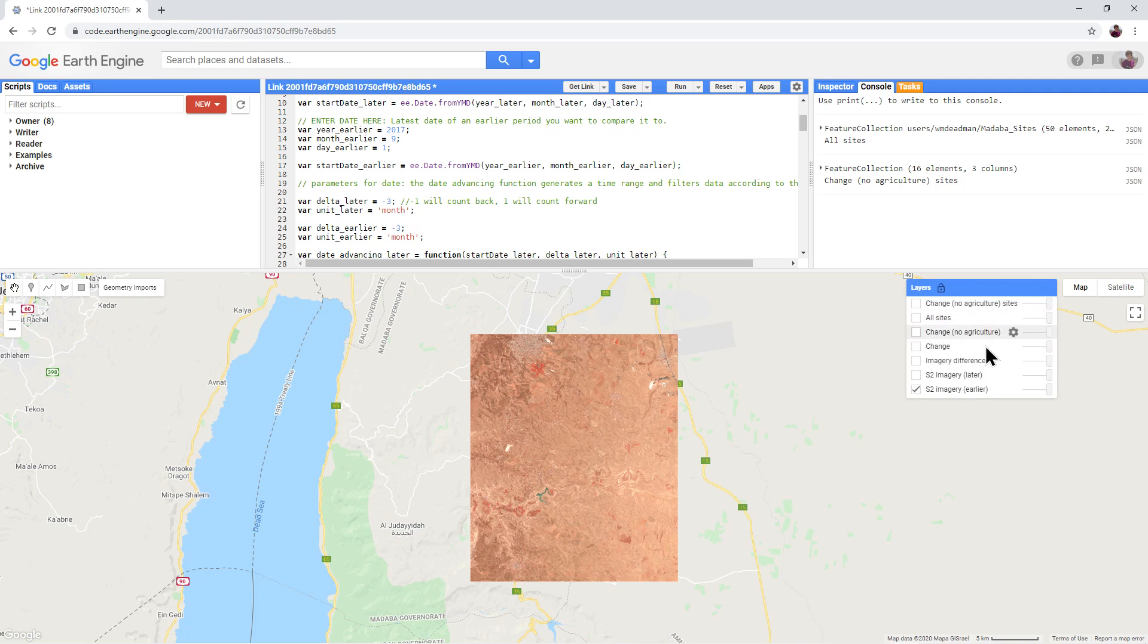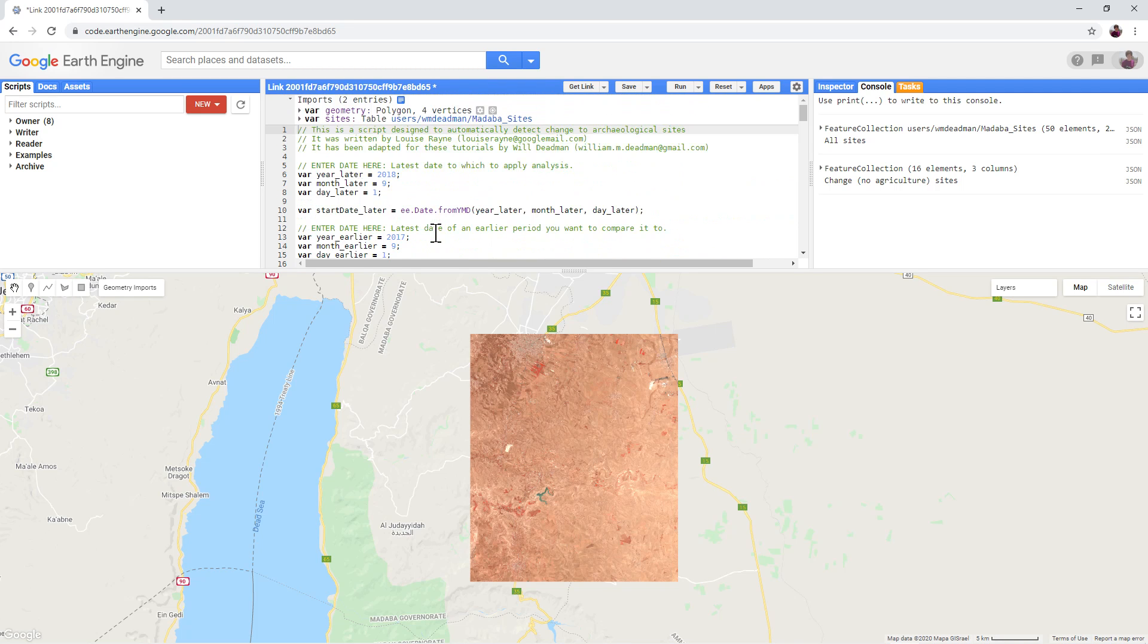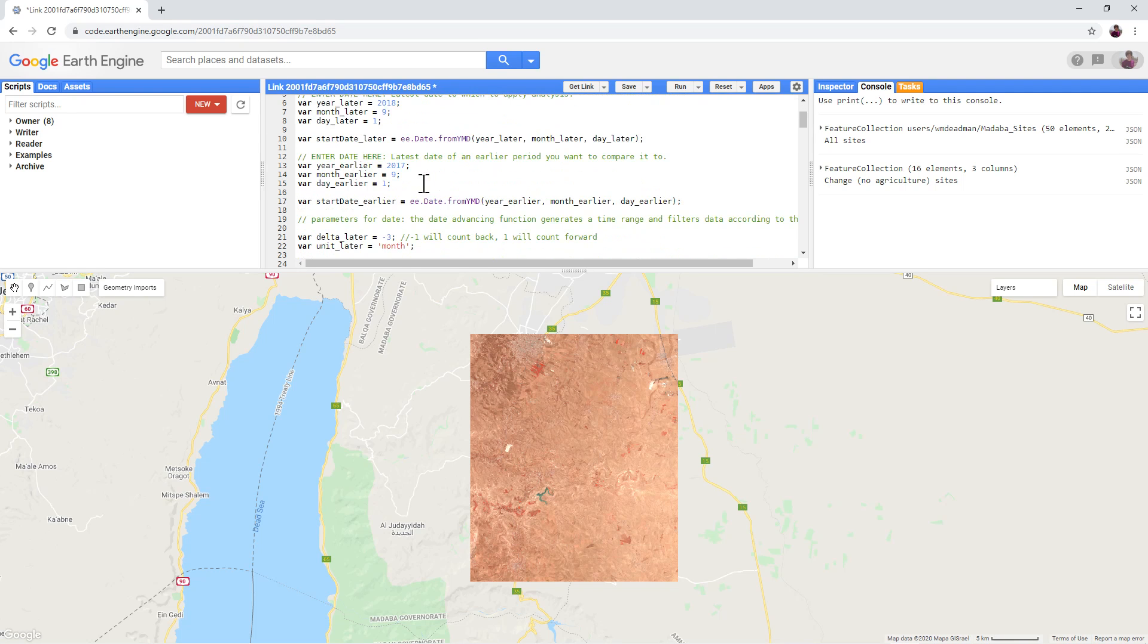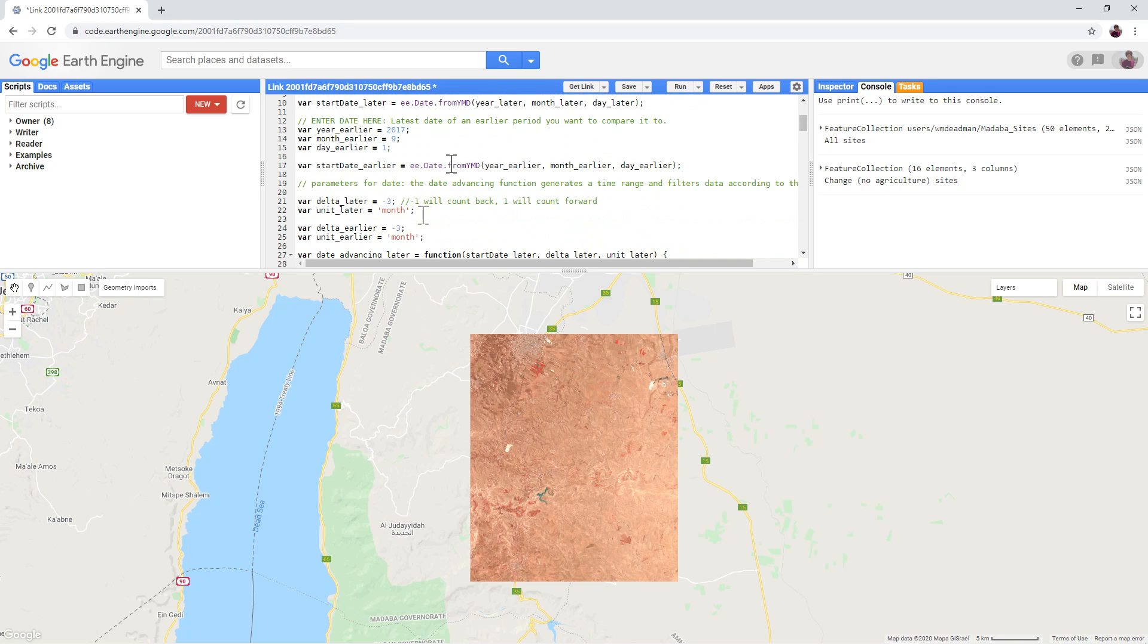Turn on S2 imagery later. This is the later image. The date of this image is controlled in a similar way from lines 5 to 8 and line 21. This is set to September 2018 and the three months prior to this date.